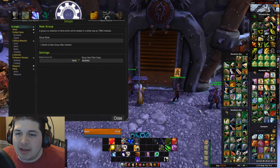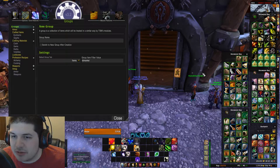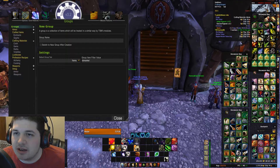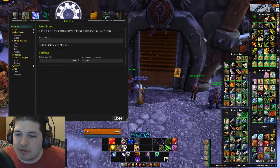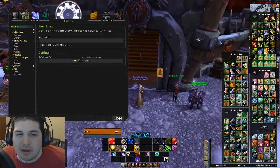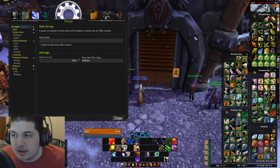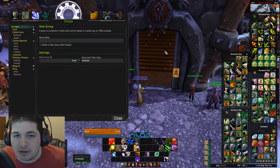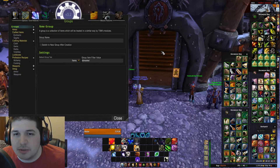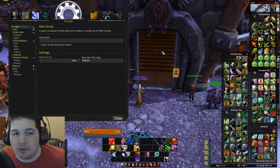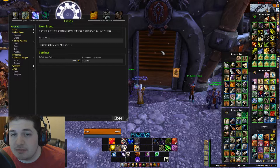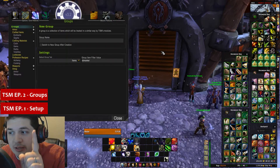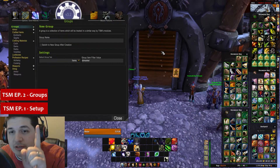If you'll notice here, my bags are completely full. I have all sorts of different items between transmog, regular items to disenchant, herbs, cloth, lockboxes — all sorts of different things I want to mail all over. I've already put all these items into my TSM groups, as you can see listed over here. If you don't know how to set up groups or install TSM, I'm going to put the link for episode 1 and 2 — you can view those by clicking the links right above here.